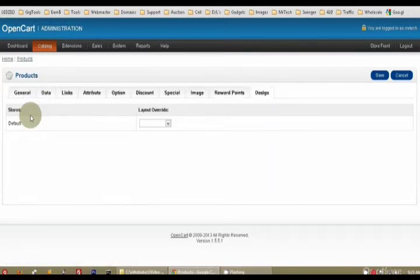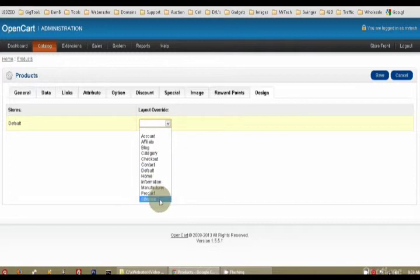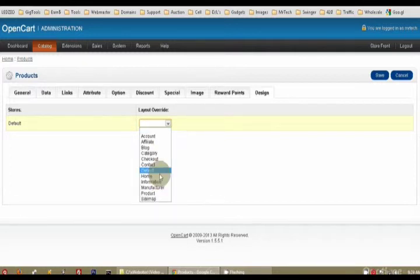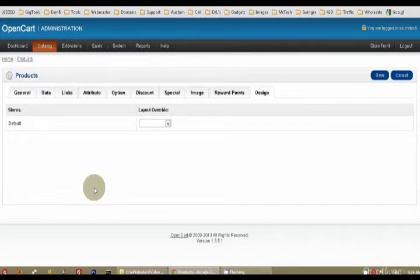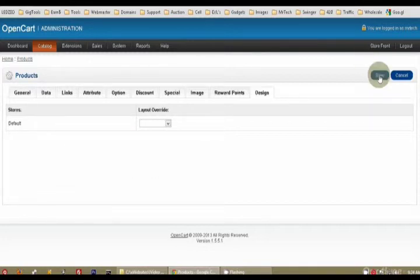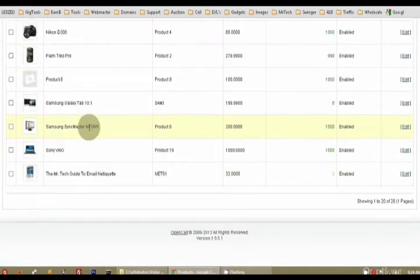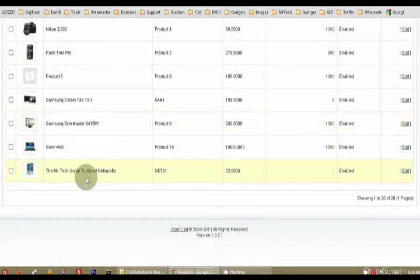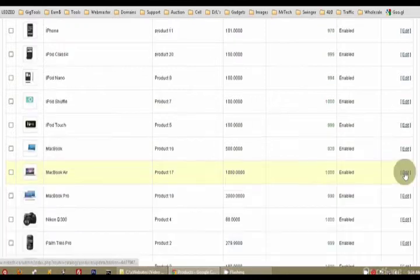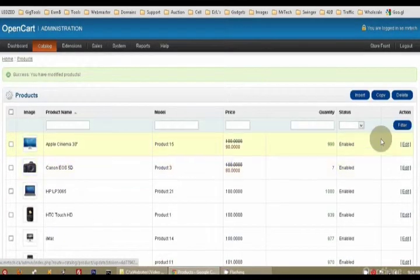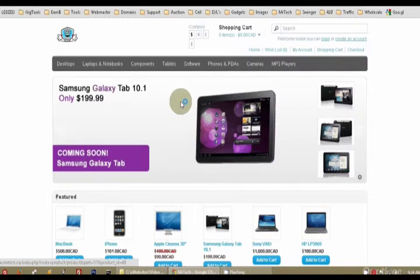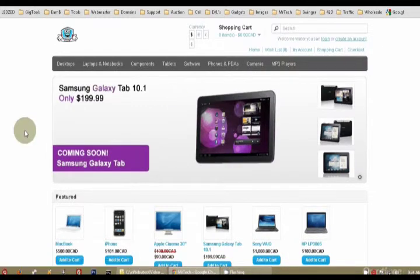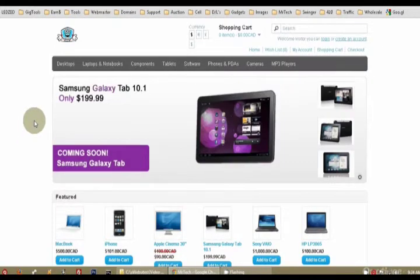And finally, the design. Let's say you don't want to use the regular layout. You can override this product with a different layout page, but that is also beyond the scope of this tutorial. Don't forget to hit save. I'm going to quickly show you there is my product. And if I go to the storefront, there it is.